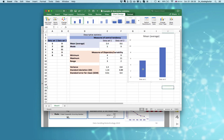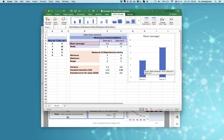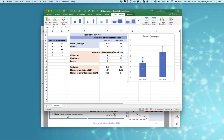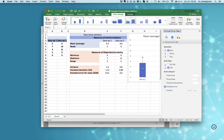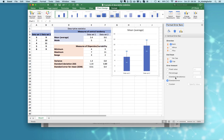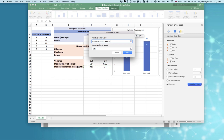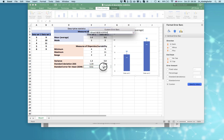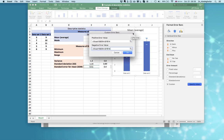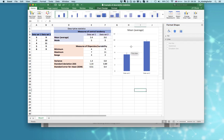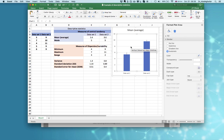You can also add a standard error bar by adding a chart element for standard error, then double-click on the standard error bar. Select custom, specify value, and select the standard error values for the two data sets — both the positive and negative values. Now you will see the real calculated standard error displayed on your chart.